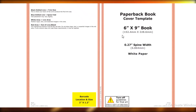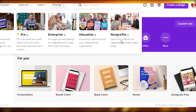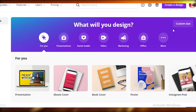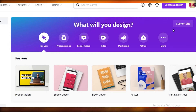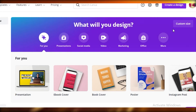Once you have this downloaded, you're going to head over to Canva. First I'm actually going to show you how to create the internal word search pages, and then I'm going to tell you about how to create your book cover. So first we're going to create our internal pages.